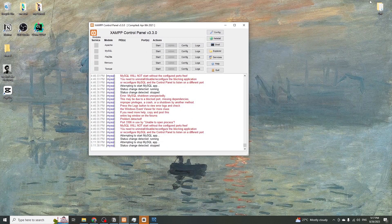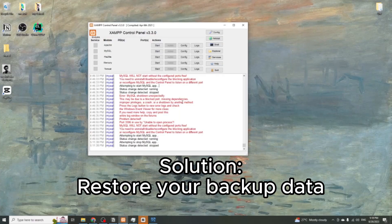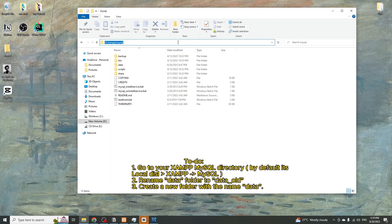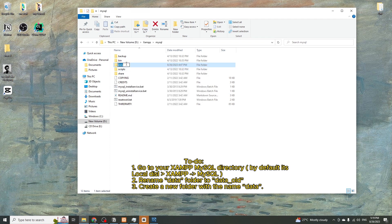Another issue can be that your MySQL data has been corrupted. To fix that, you can restore your backup data. Navigate to your XAMPP MySQL directory and rename the data folder to data_old.